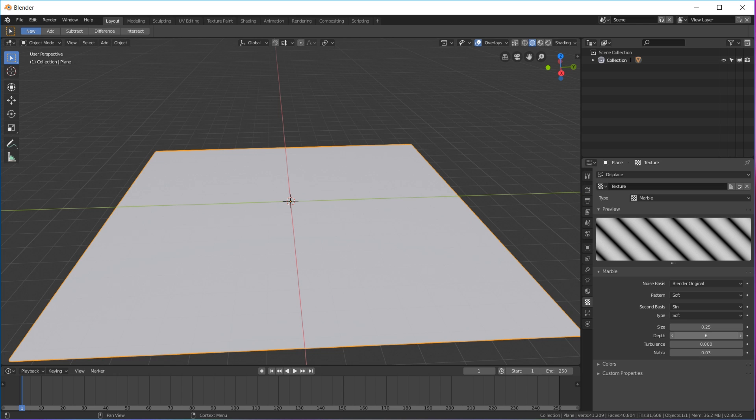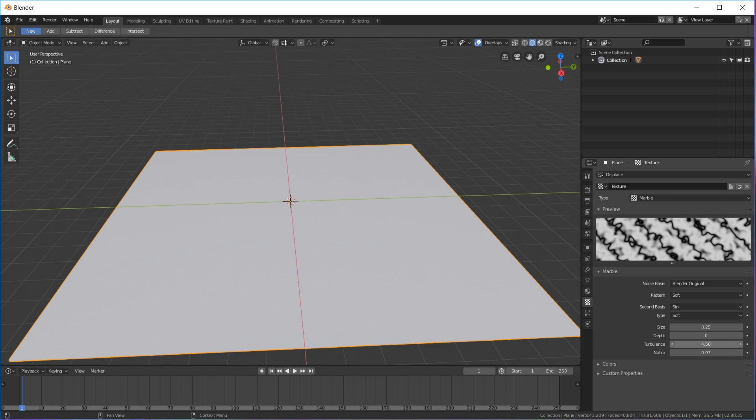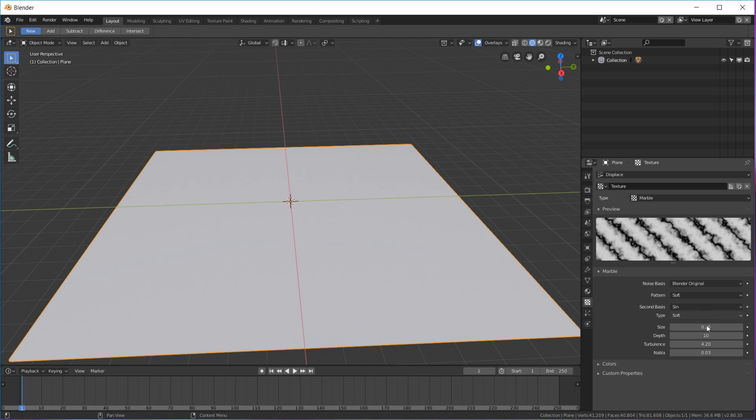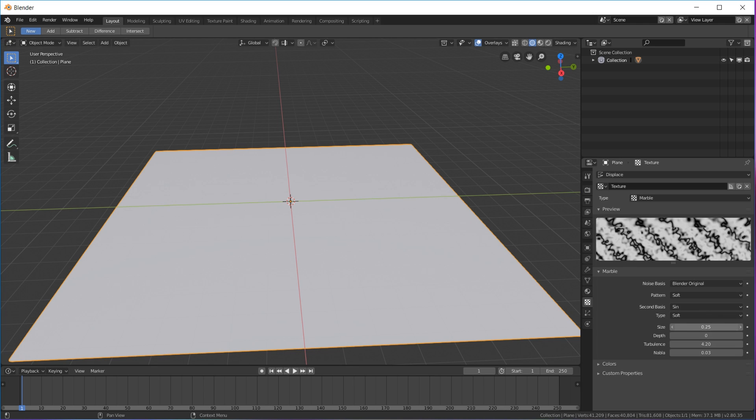Right now this is really rough, so we're gonna put the turbulence all the way down. Actually no, it's depth that needs to go all the way down. We can mess with the turbulence because the depth makes it look kind of like a rock, but we don't want that. Put your depth all the way down and then we're gonna put our scale pretty far down, all the way to two.